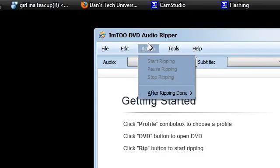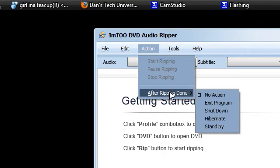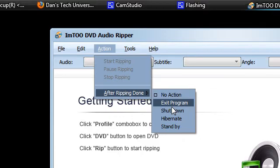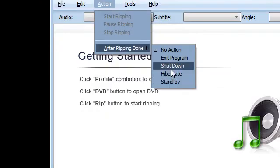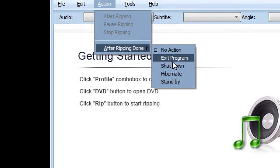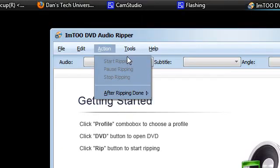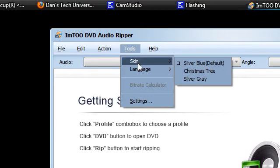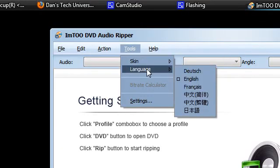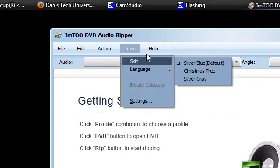After ripping done, this is quite cool. Most DVD software has this but you could leave it ripping while you go out and get it to shut down your system or hibernate, standby or exit program after it's completed the task. We've got some skins here and some languages, some settings and help dialogue so it's a pretty simple piece of software.